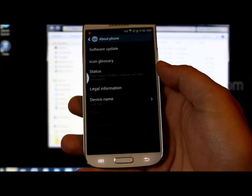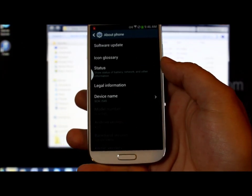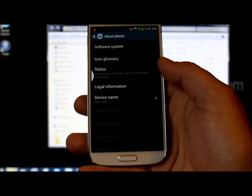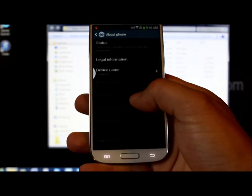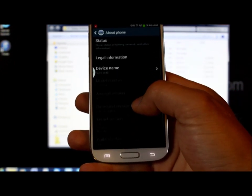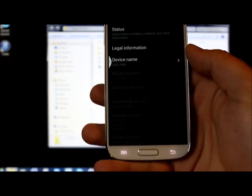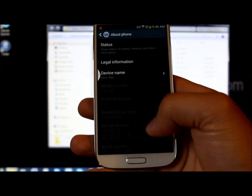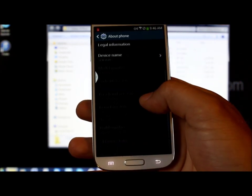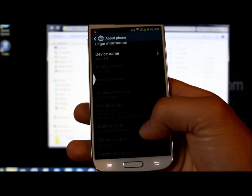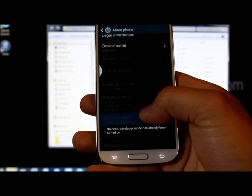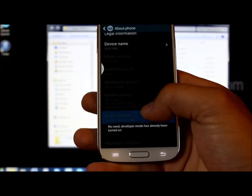The other thing I want to show you is we're going to go into About Phone, and I'm going to show you how to turn on developer settings. I know it's hard to see these letters, but right here where it says Build Number, I want you to just keep tapping on it.